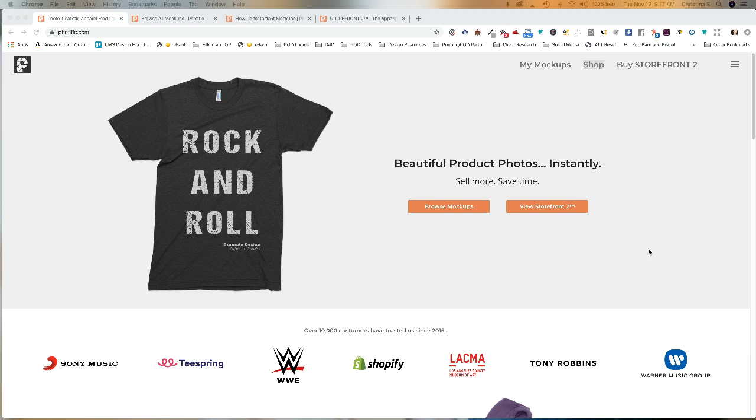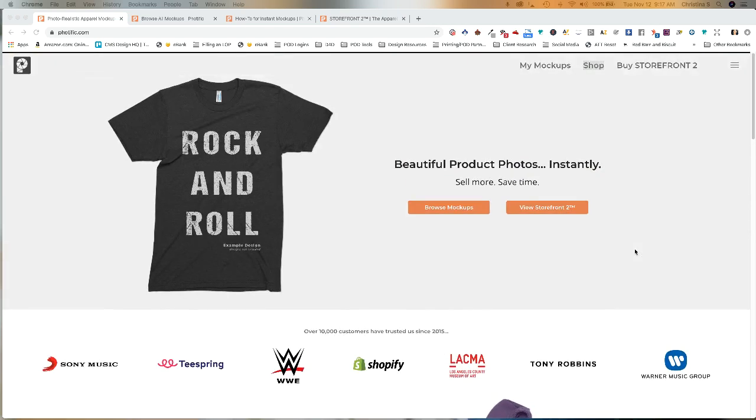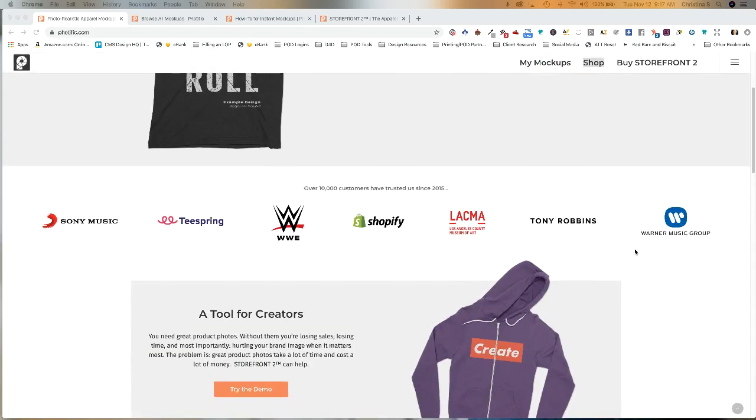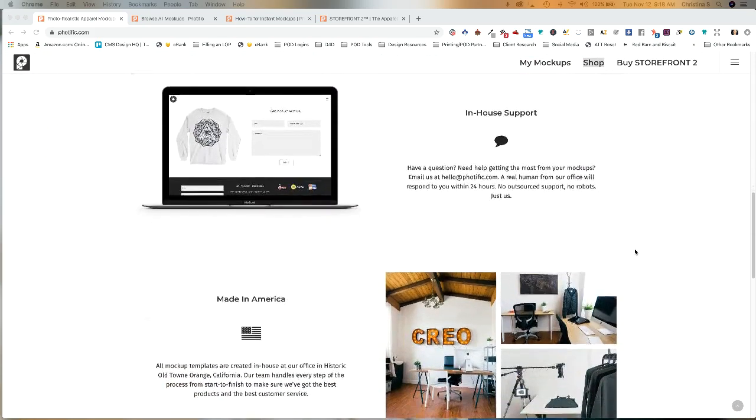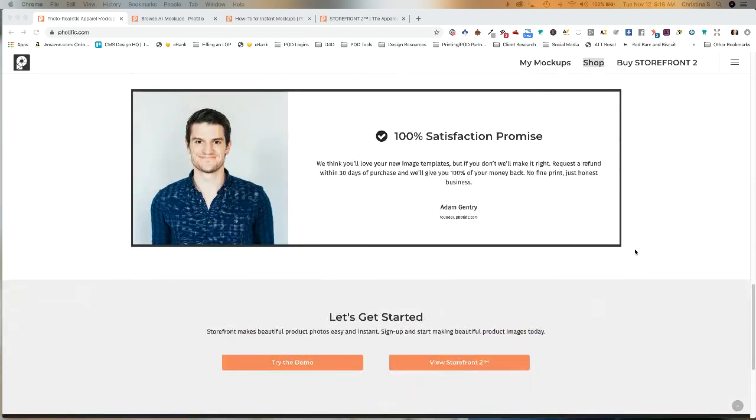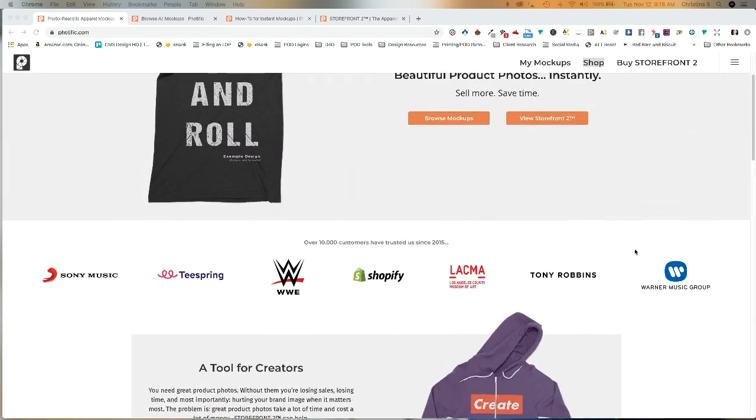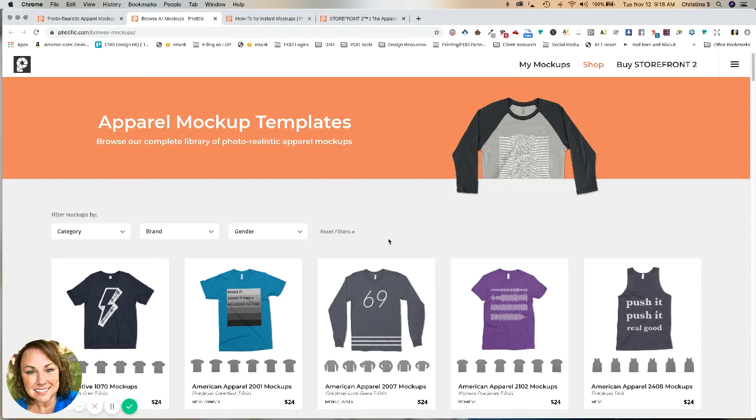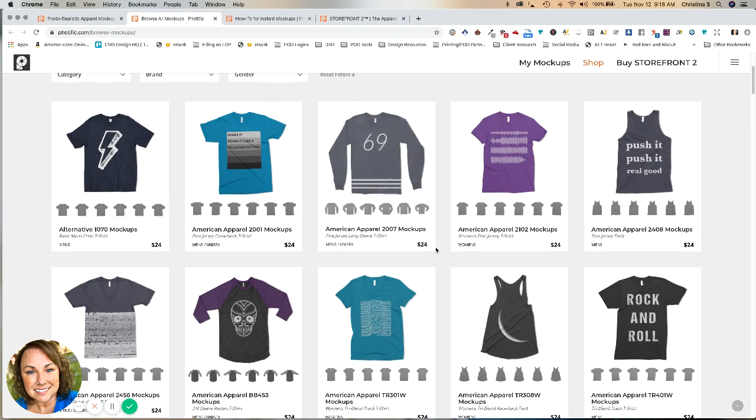So I have located this awesome tool. It's called FOTIFIC, and I had no idea this existed. I wish that I had because it would have saved me a lot of money. I'm signed up now, so I'll be saving money going forward, but I can't believe it took me so long to find this. So what is FOTIFIC? FOTIFIC is a place where you can get basically hundreds of mock-ups, and they're all sorted by brand. So you can purchase them individually, but I'm going to show you why that would be silly to do.